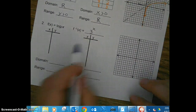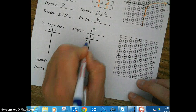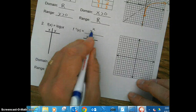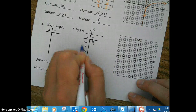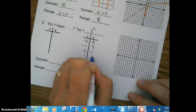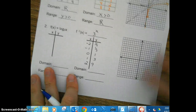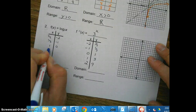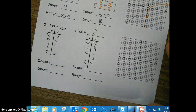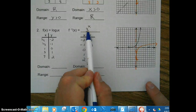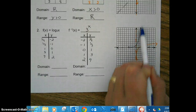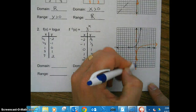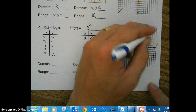Let's go ahead and do our tables. For the exponential, let's use negative 2, negative 1, 0, 1, 2. So 3^(−2) = 1/9, 3^(−1) = 1/3, 3^0 = 1, 3^1 = 3, 3^2 = 9. Then for the inverse, switch them around. Now we can graph both: the exponential function with a horizontal asymptote, and the logarithmic function with a vertical asymptote, with the line of symmetry going in between.